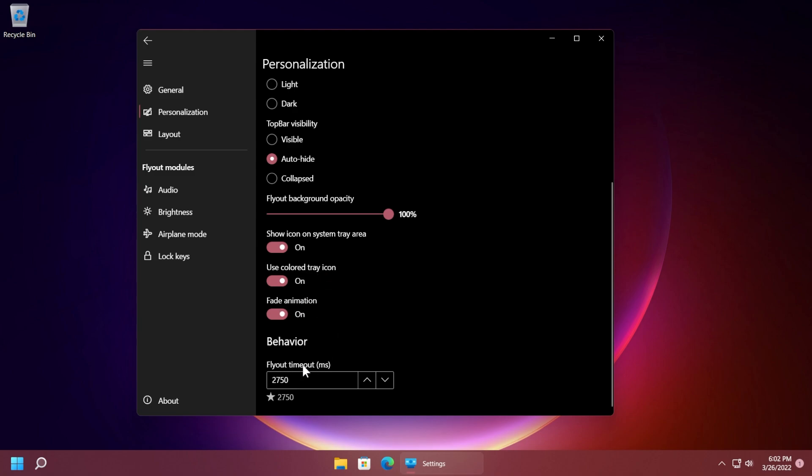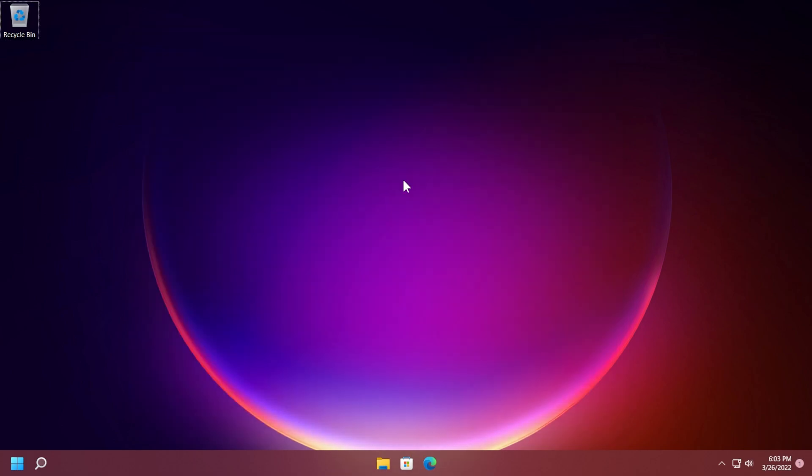Of course you have the options show icon on system tray area, use colored tray icon and also fade animation and here you have the flyout timeout which is right now 2750 milliseconds but you can make it a little bit less if you want. So right now if I'm using the volume it will stay here for about two and a half seconds something like that. So I think that is really good.